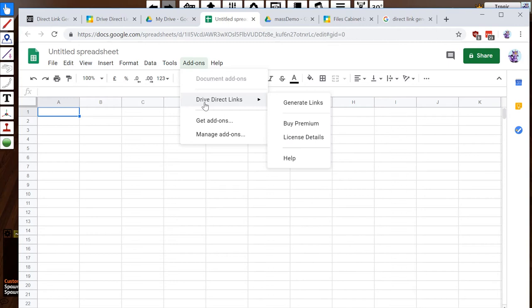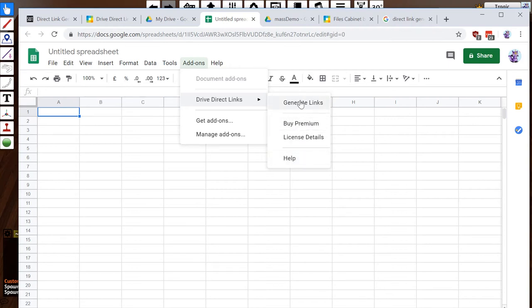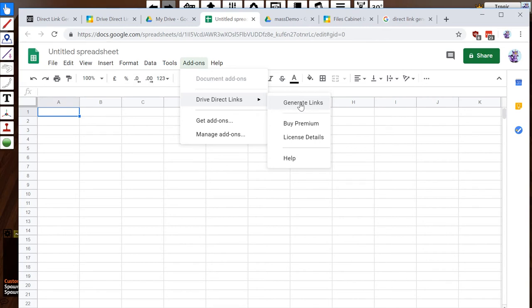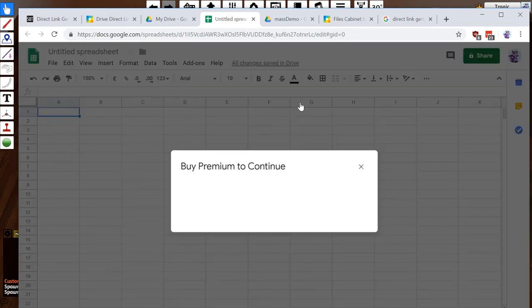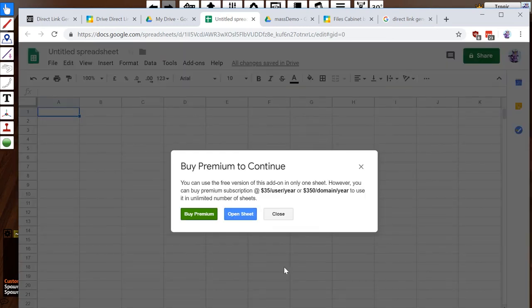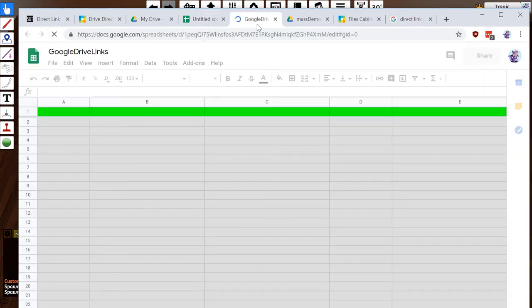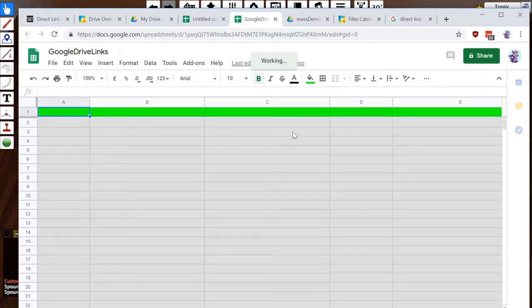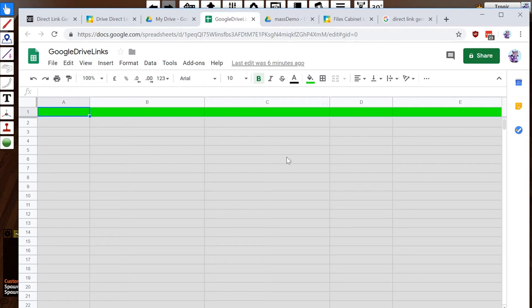Then you go to add-ons and you'll have Direct Drive Links in here, and you can just go generate links. Now Direct Drive Links does have a premium monthly payment, but it's free for any kind of practical use that I use it for. The limitation is you can only have one spreadsheet instead of separate spreadsheets for each of your directories. So when I hit generate link, it's going to load my existing sheet, which I've emptied to make it a little clearer.